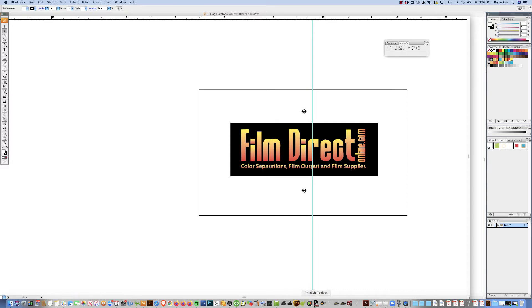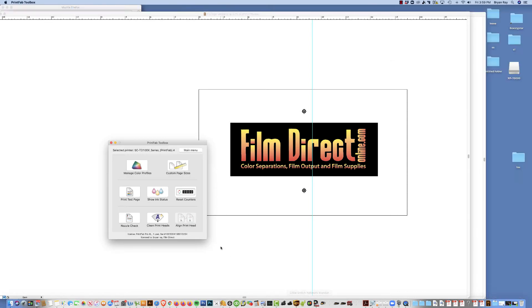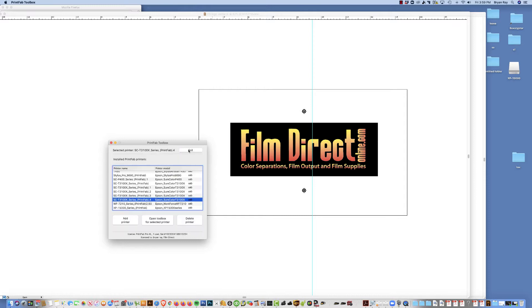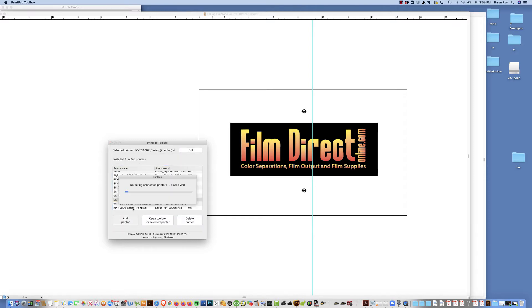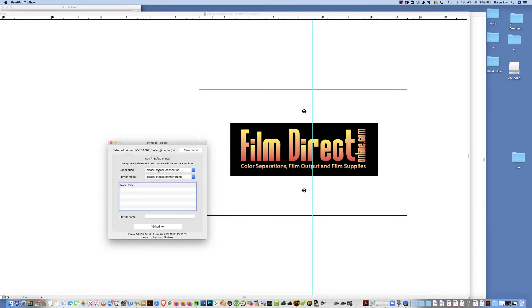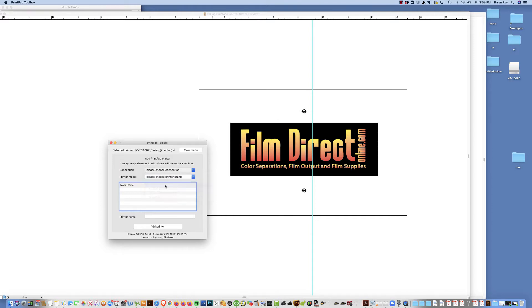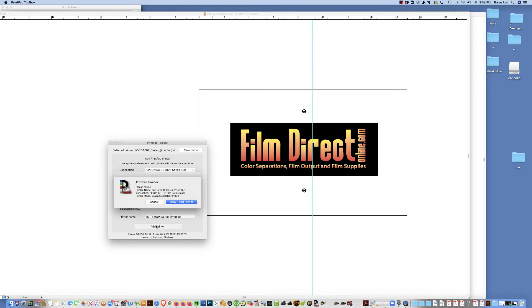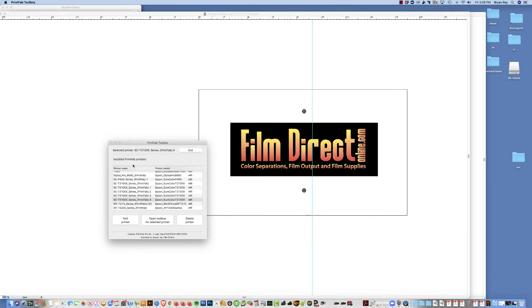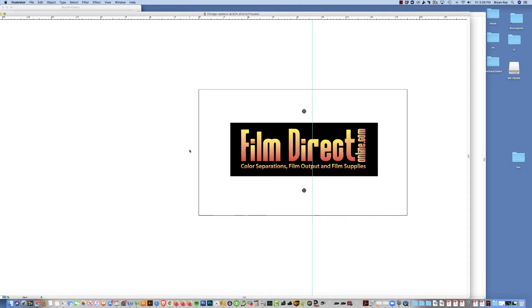So once you get the RIP software installed, go ahead and click on the PrintFab Toolbox. We're going to go to the main menu and we're going to add printer. It's going to take a minute to detect all the printers on the system. Alright, so let's choose the Epson SE3100X. Hit add printer. OK. Go ahead and exit out of that.